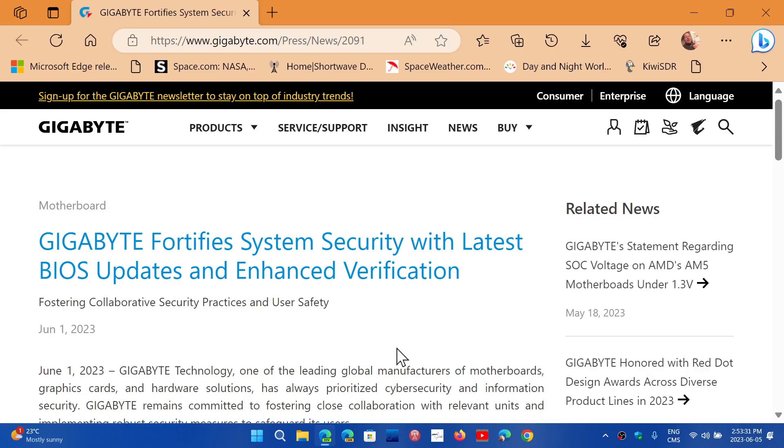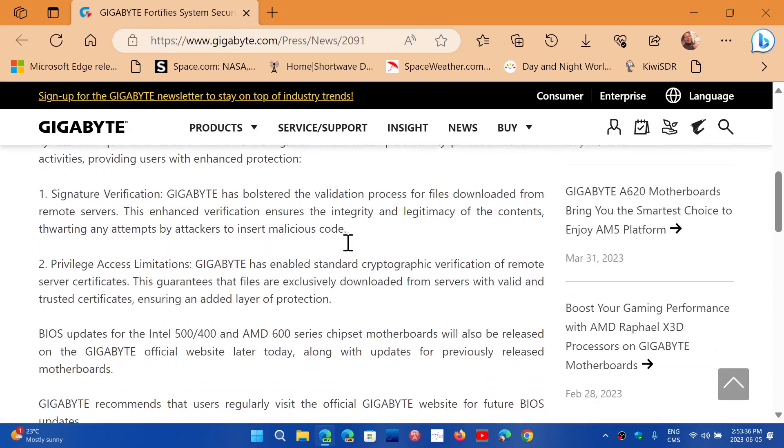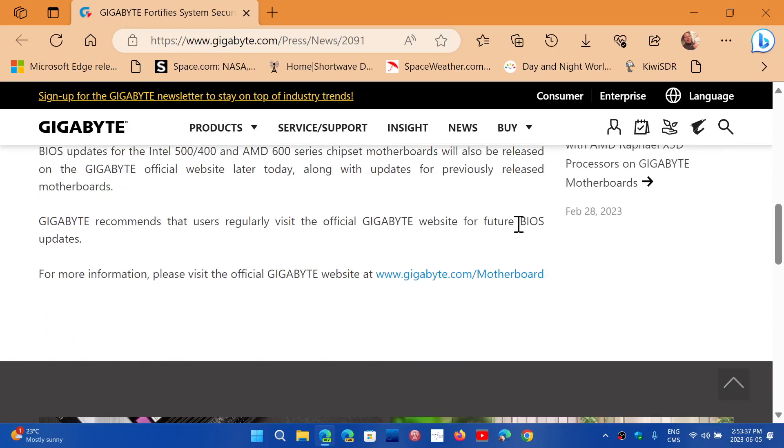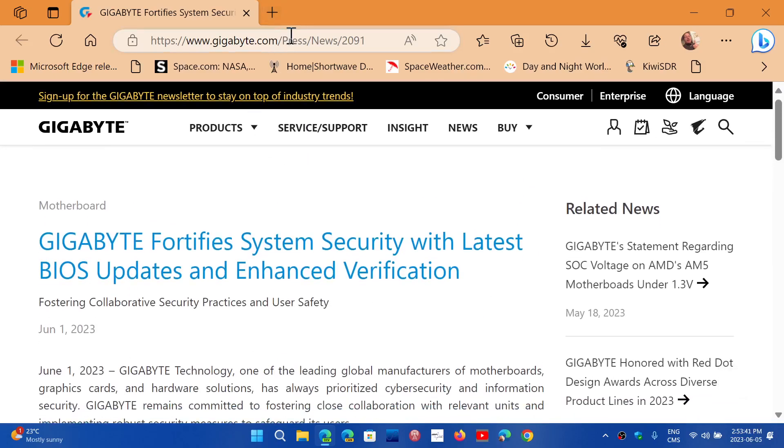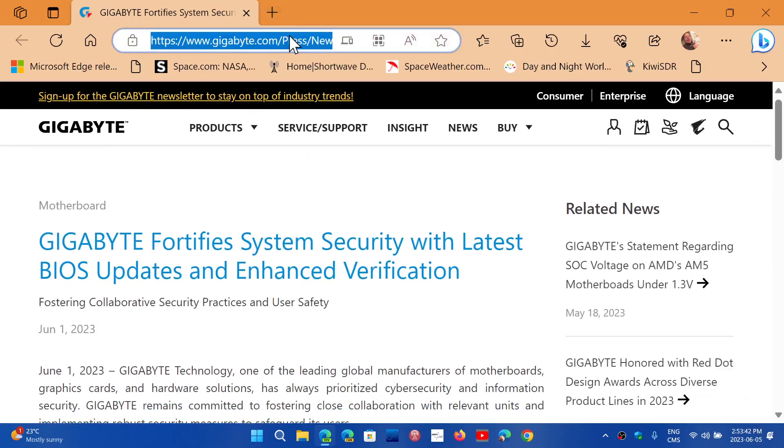They have issued the updates. I will share the news item here. Go down to the page below—you'll see gigabyte.com/motherboard. Click there and search for the model you have.